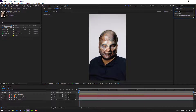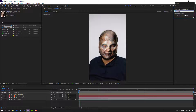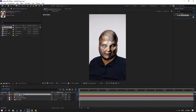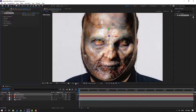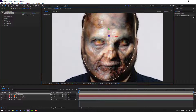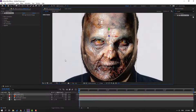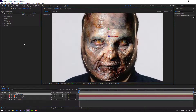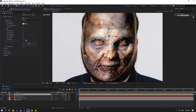Go to FX & Presets, search for Lumetri, select the Lumetri Color effect and apply it to this composition. Change quality to full. Let's open Basic Correction.